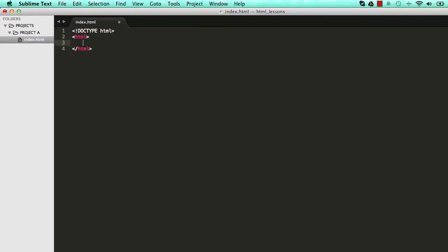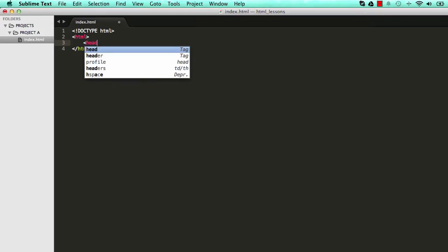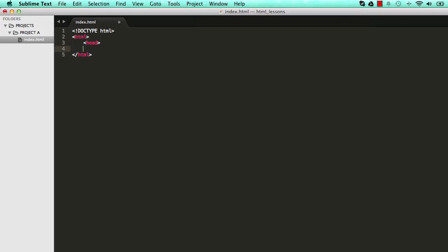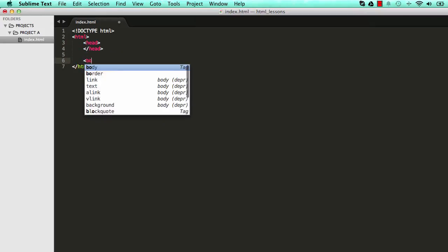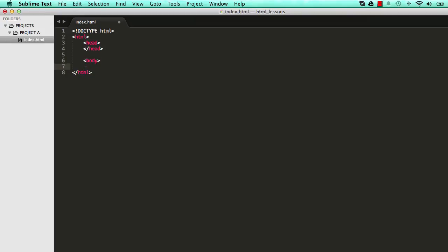Within that we're going to write our head elements like this, and we close it like that. And we write a body element like this, and we close it like that. So this is HTML in action - everything basically has some form of opening and closing.